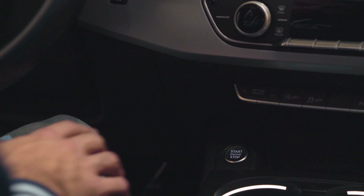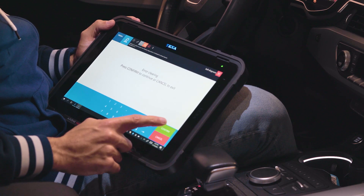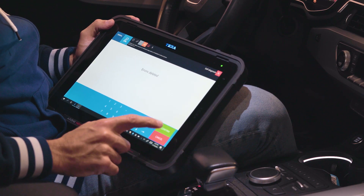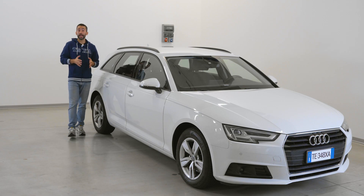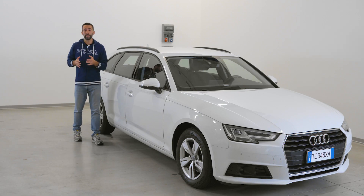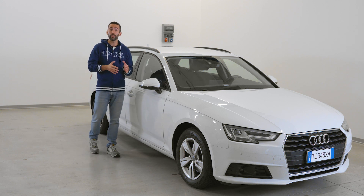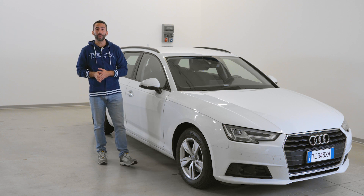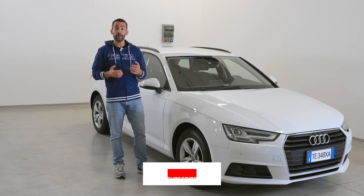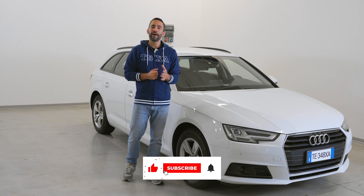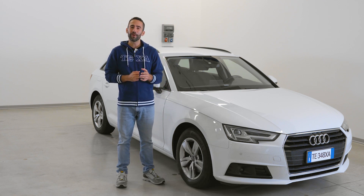Now we will switch on the instrument panel and notice that the errors will clear right away. The guided diagnosis included in the database and perfectly integrated in IDC5 allowed us to identify and solve the problem quickly and accurately — a real advantage for us and our customers. Follow us on our channels to be always up to date with all the latest news from the world of Texa.